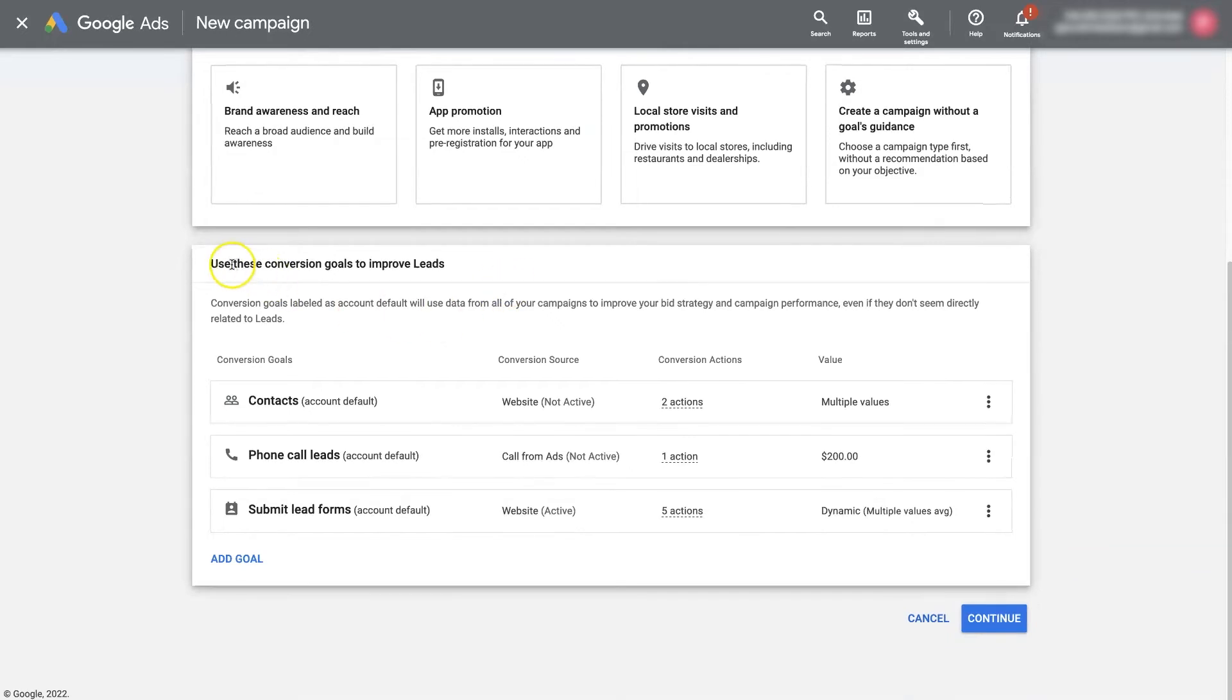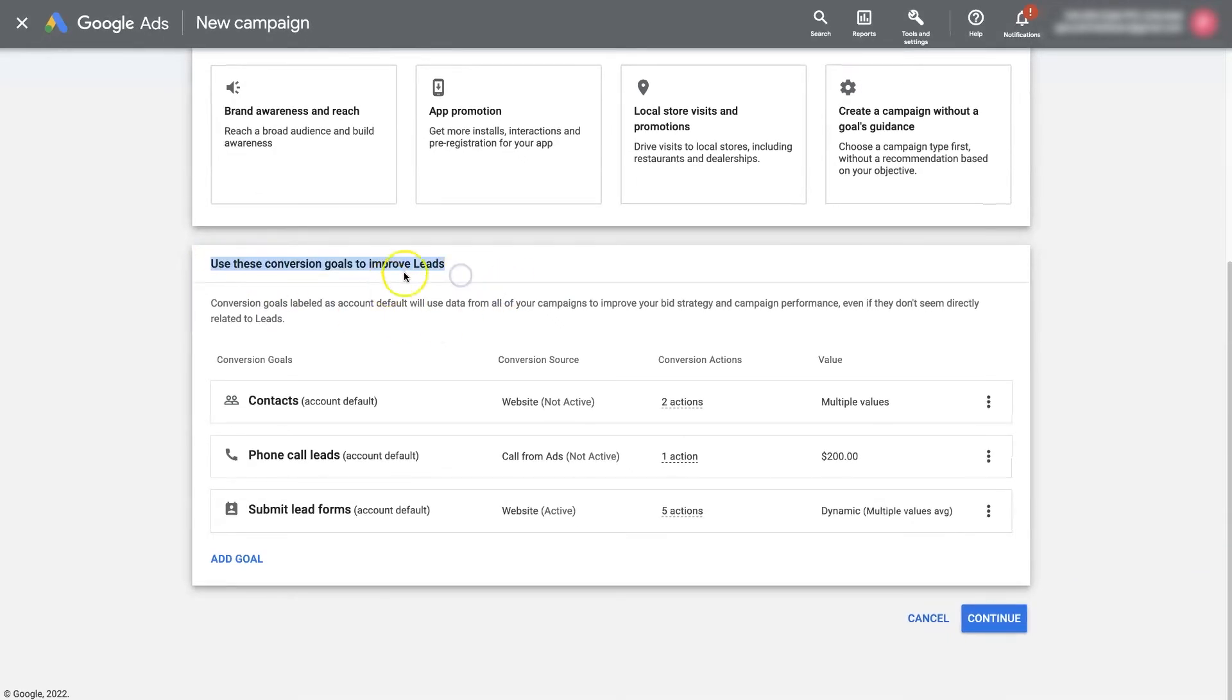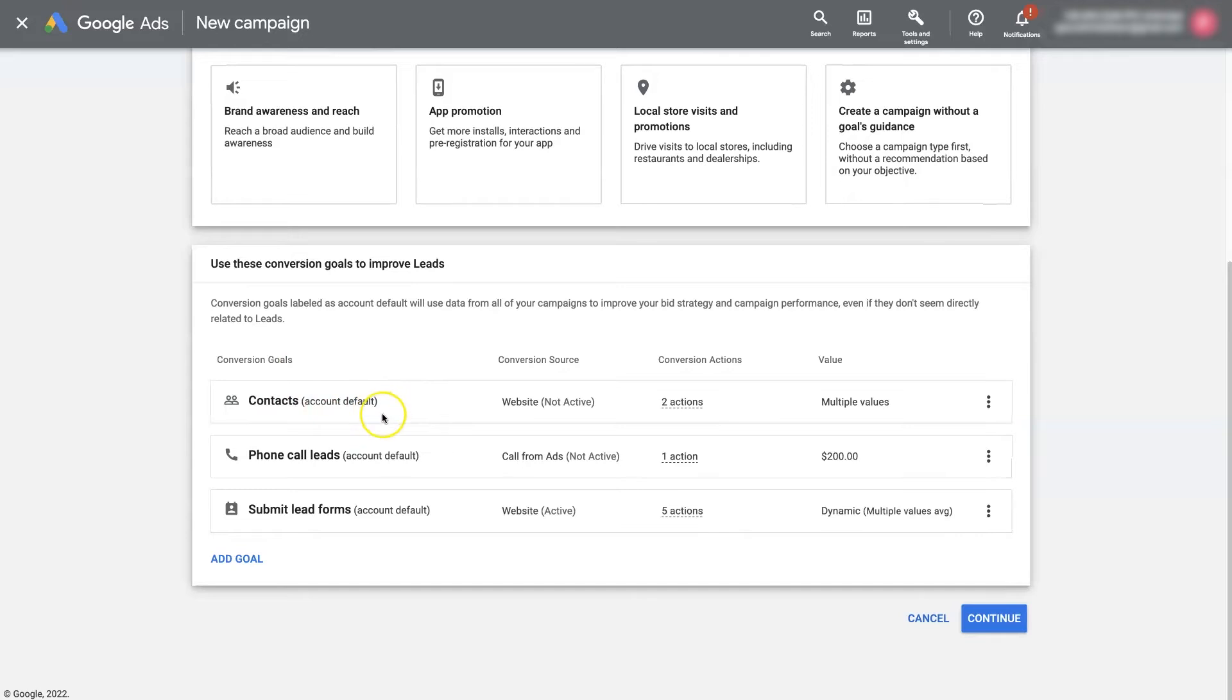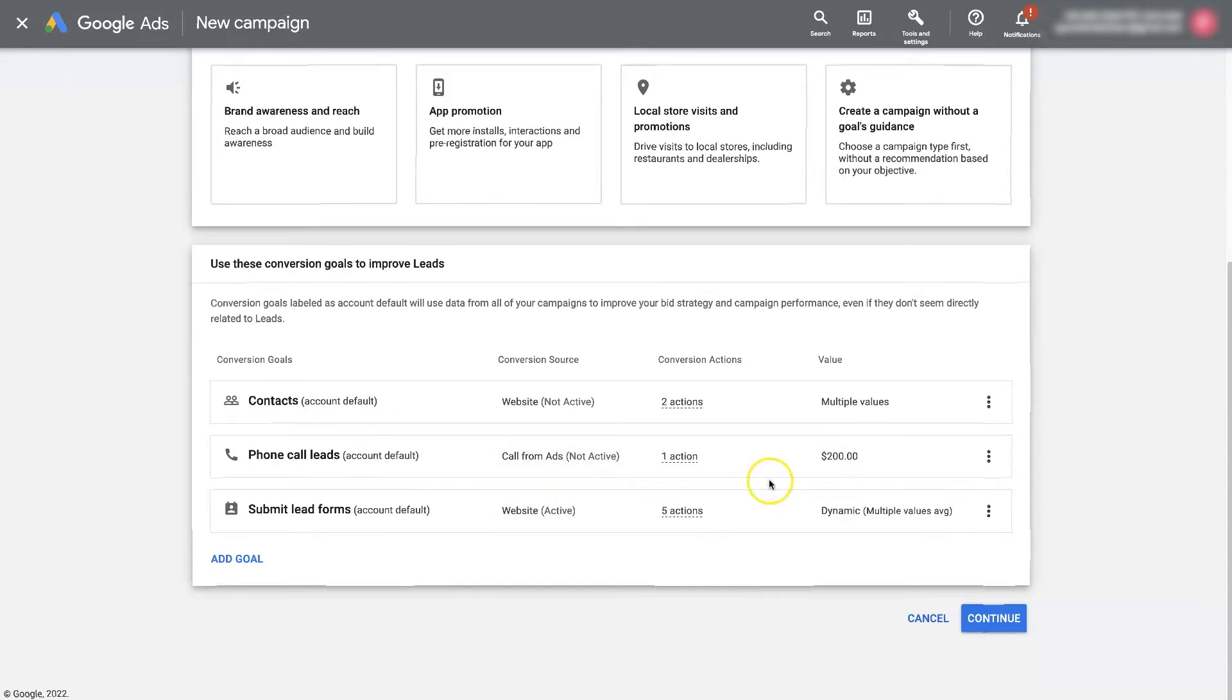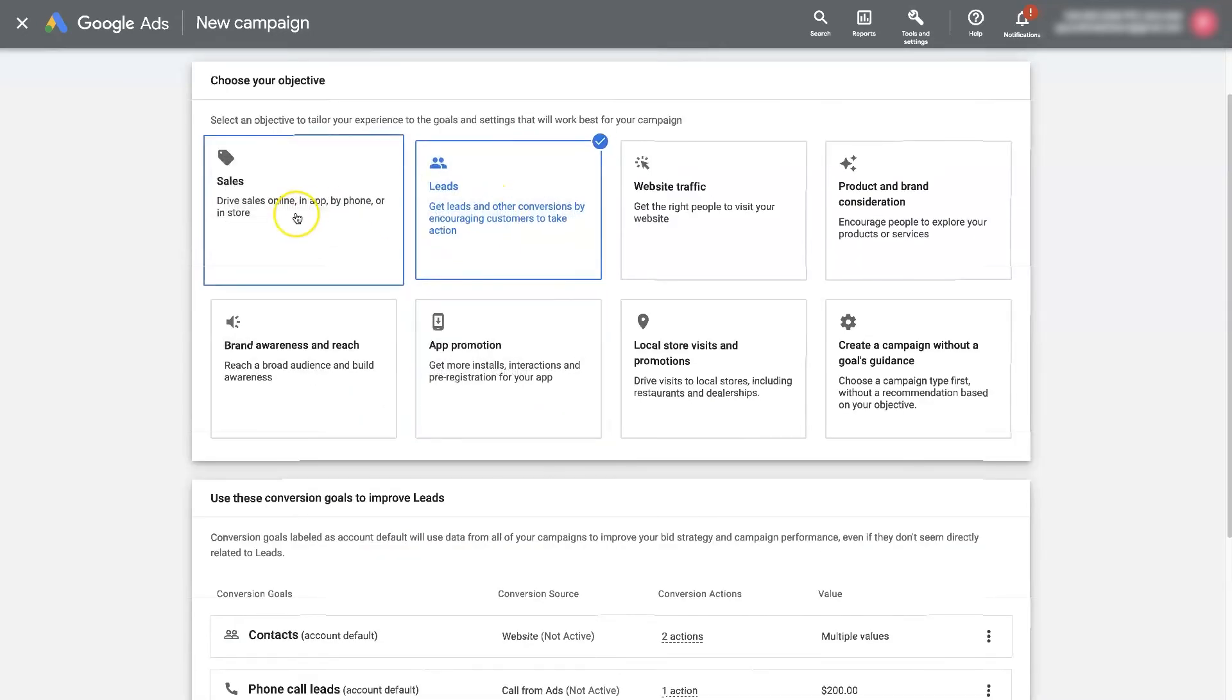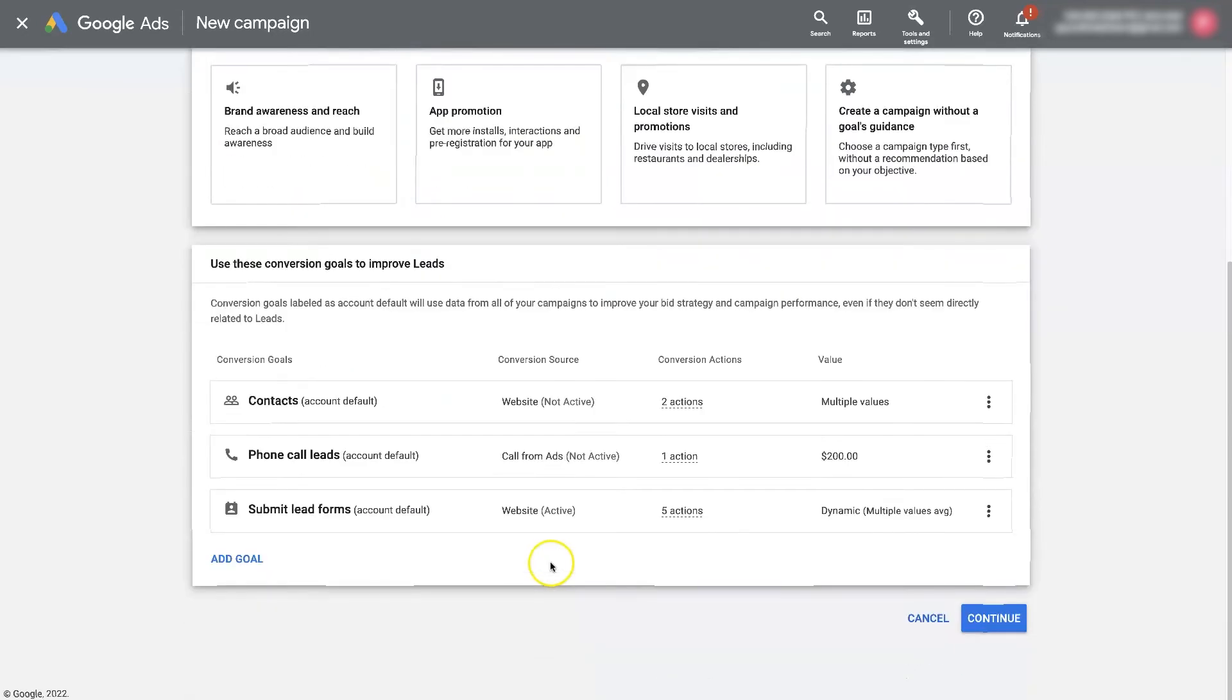then it's going to allow you to track these different conversion goals. And you'll be essentially setting up a Google Ads conversion campaign. So once you have these set up, then you'll be able to effectively set up a conversion campaign.